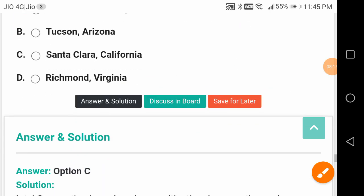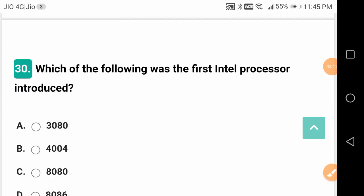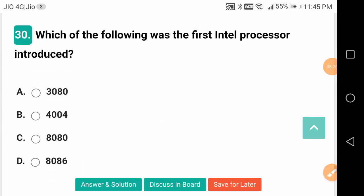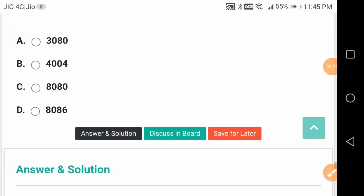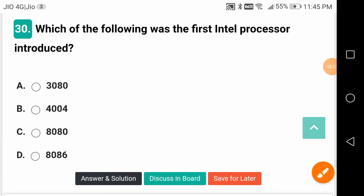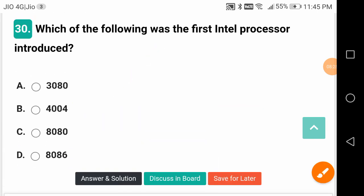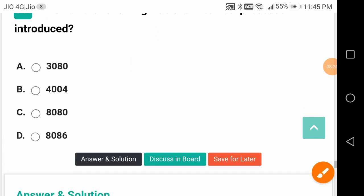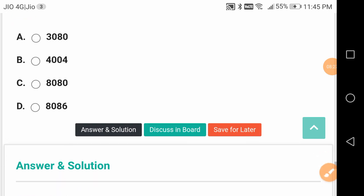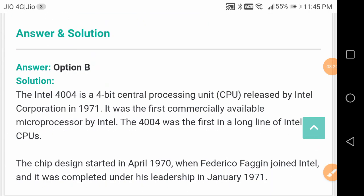Which was the first Intel processor introduced? It is 4004, and after that 8080, 8086 - such things have come.